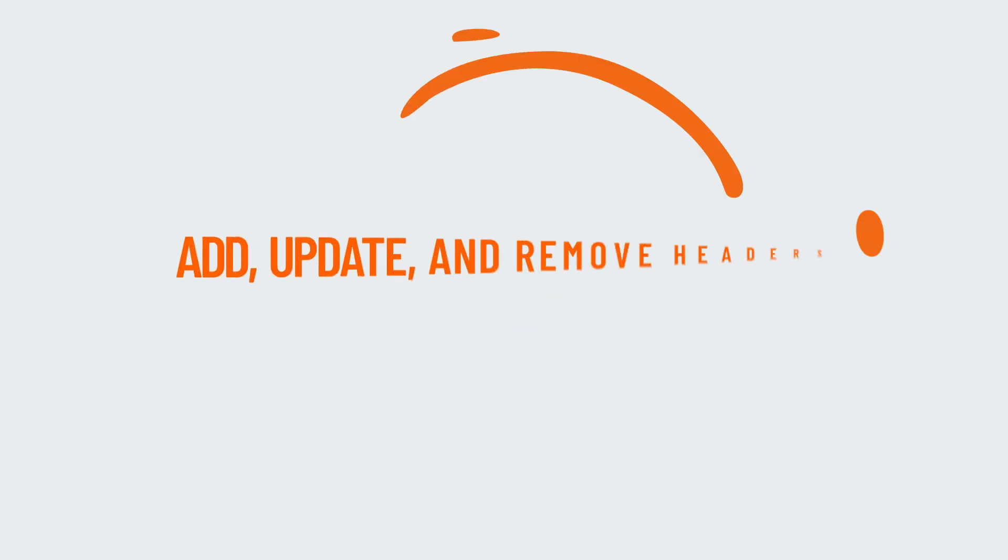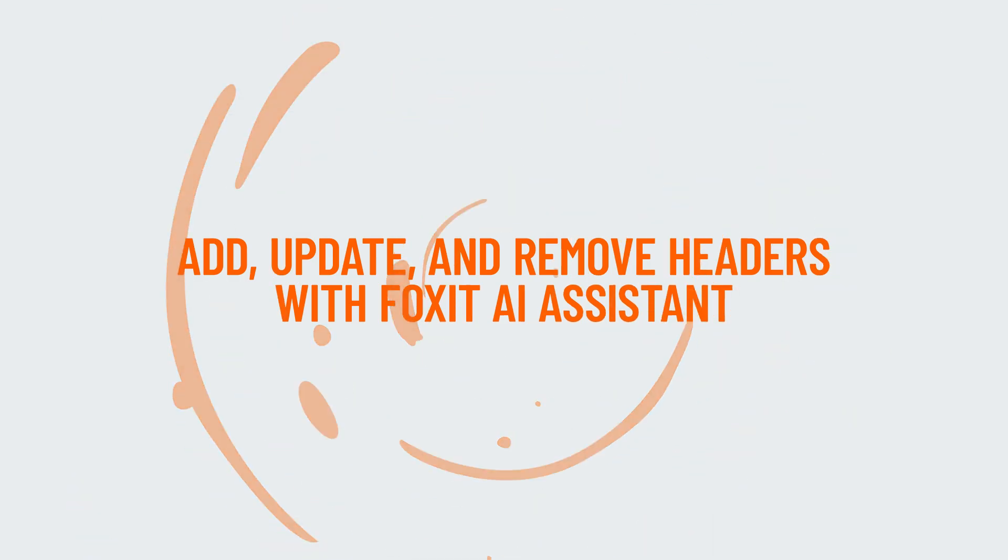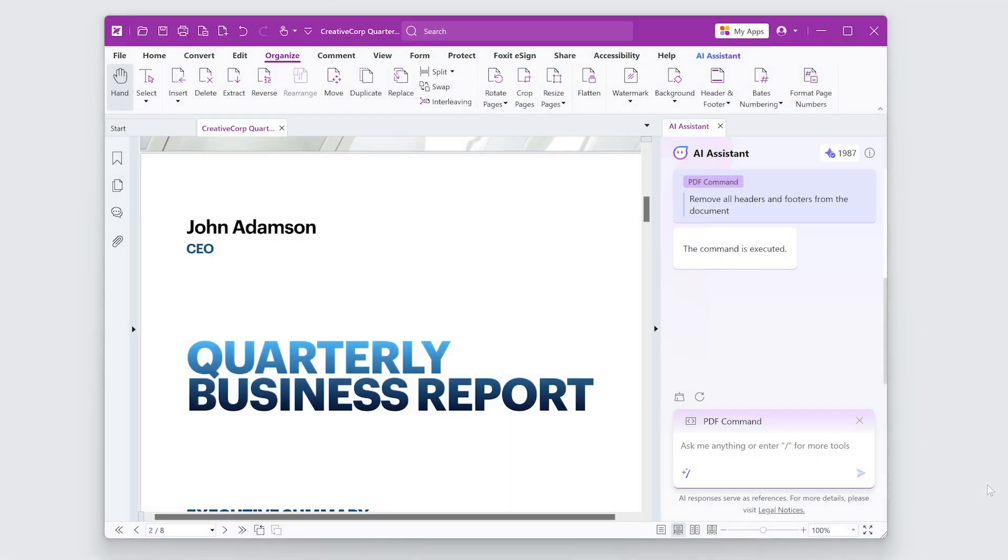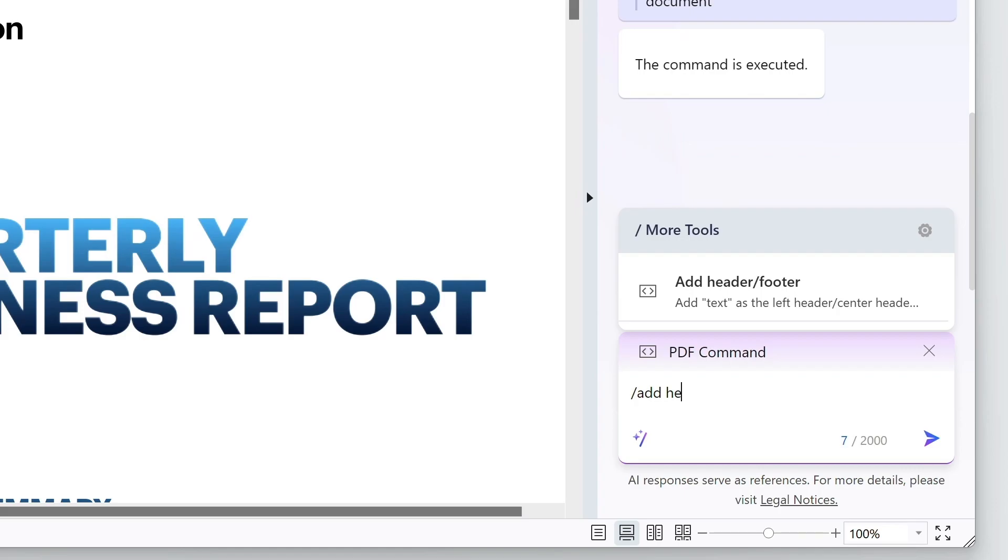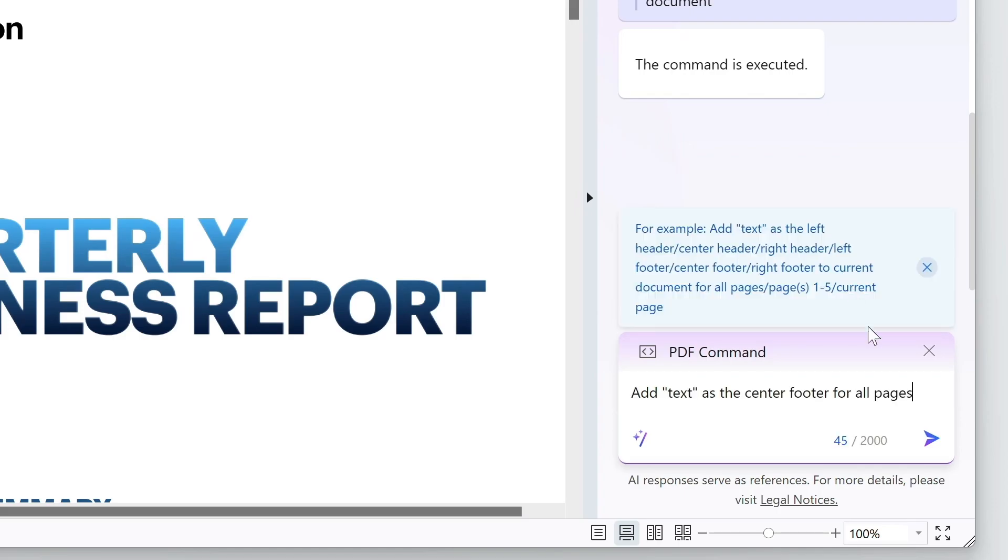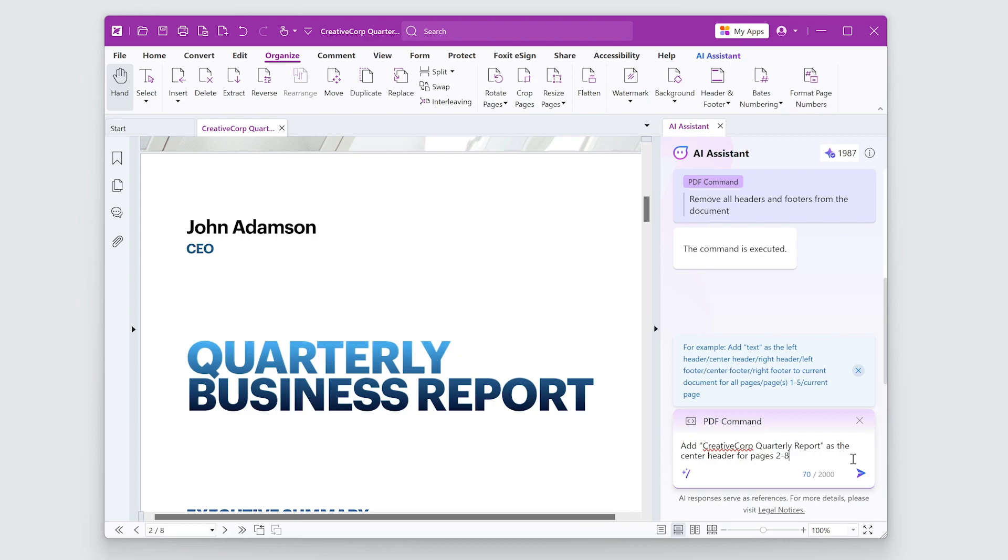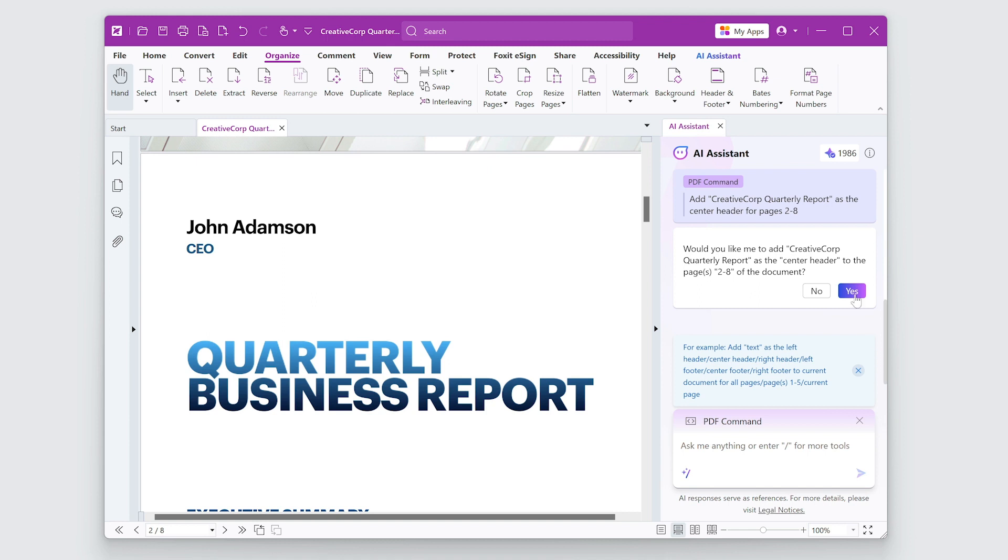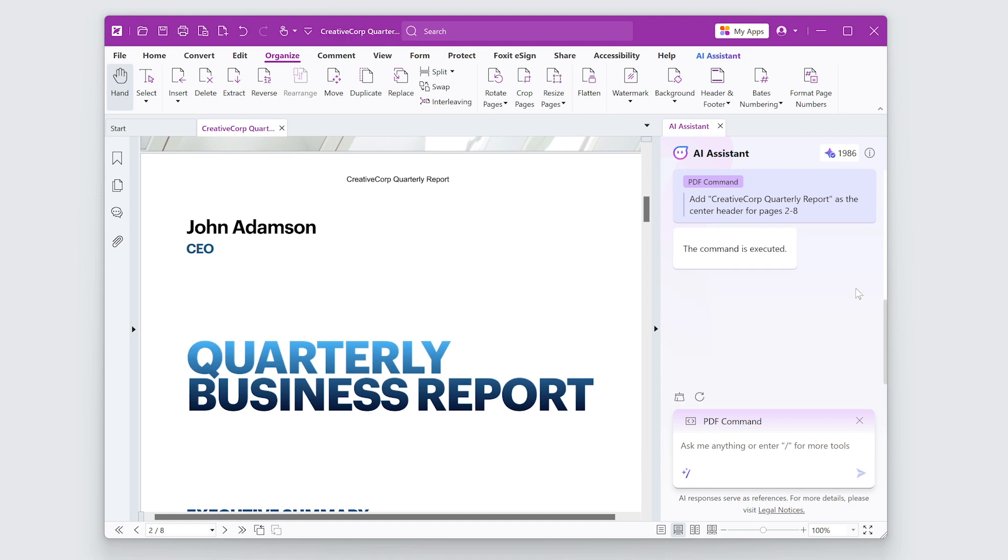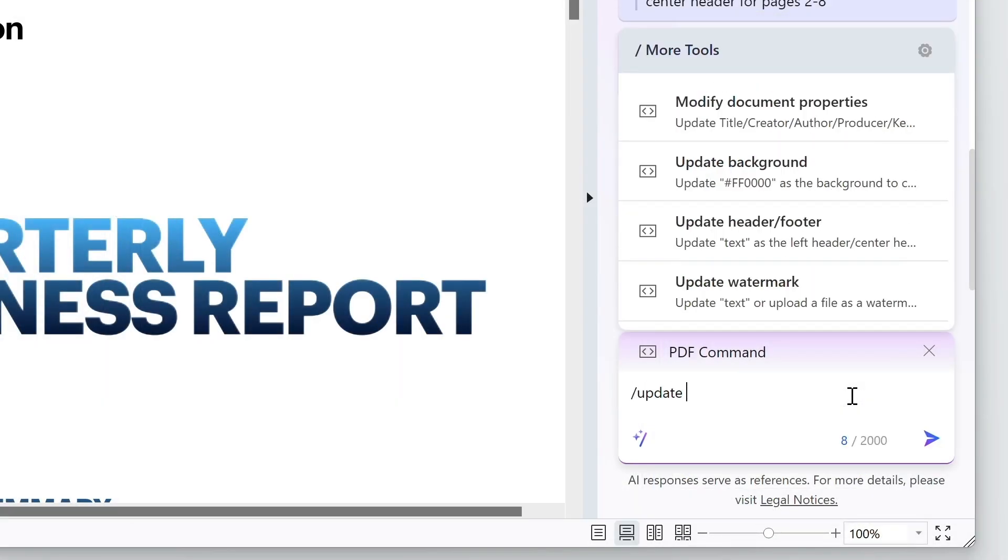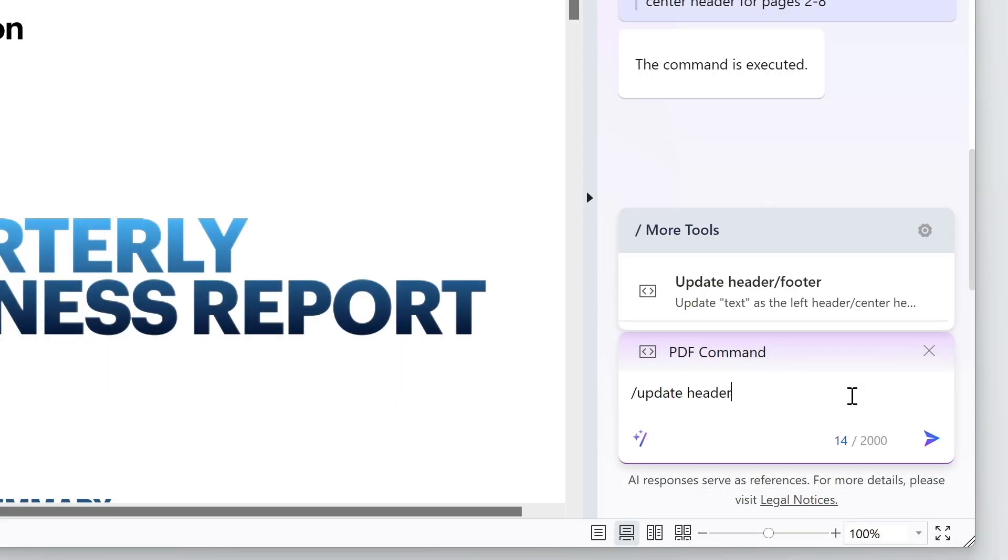You can do a lot of the same edits mentioned before using Foxit AI Assistant. I'll type slash and add header and the AI Assistant will quickly find me the tool I need. I'll fill in my text and it will do the edit for me. I can edit the header in a similar fashion.